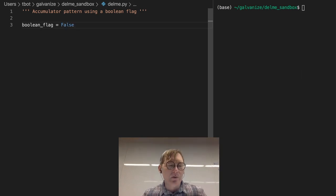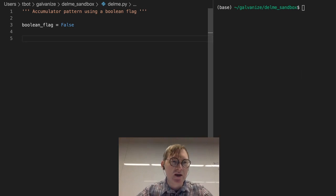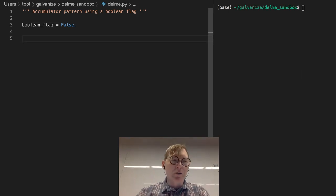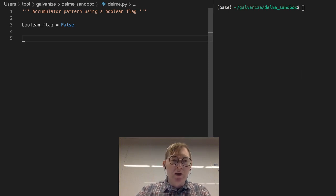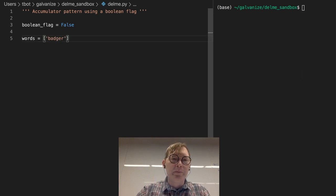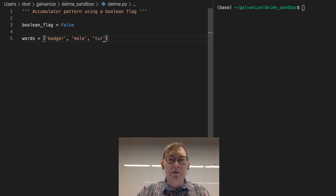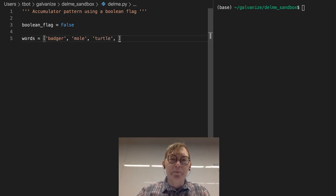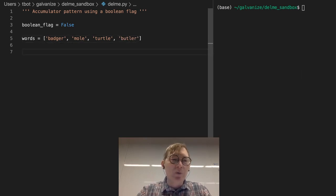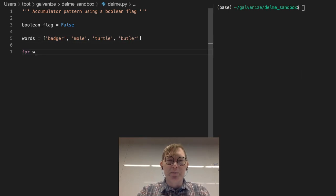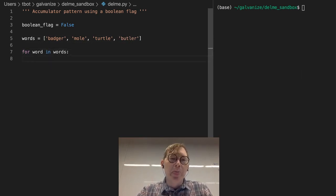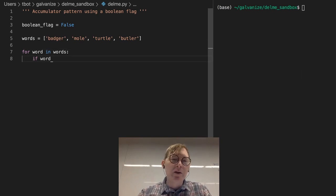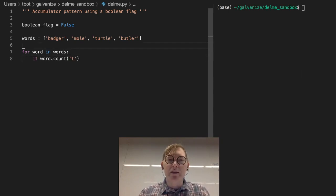Now, the way to think about this is we've got a list of words. I'm going to say words, and let's do badger, mole, turtle, and butler. And I'm going to say for every word, for word in words. So now we've got access to word. If word.count, if there is more than one t, so let's say if word.count of t is greater than one,